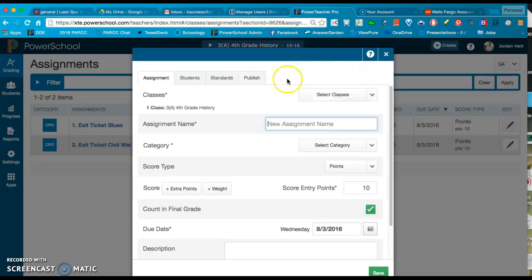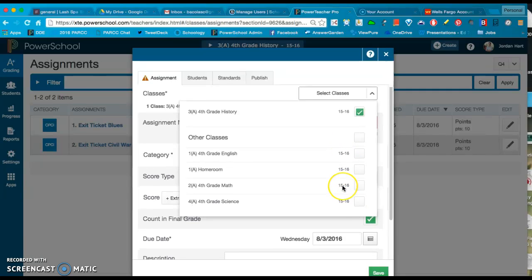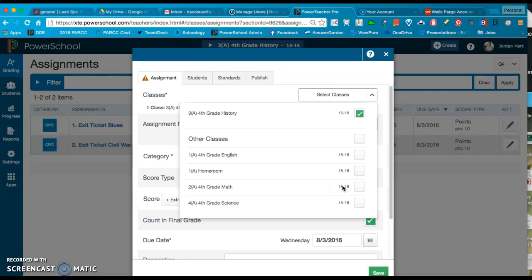This right here, this first drop down under Classes, this is the single most asked for update within the new Power Teacher Pro gradebook system: the ability to assign an assignment to multiple classes at once.